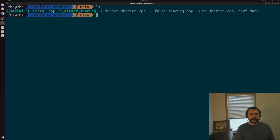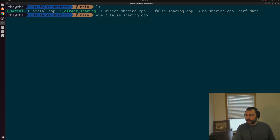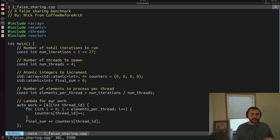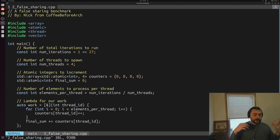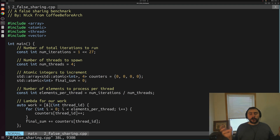So far we've looked at a serial example and then a case of direct sharing. Now let's move on to the false sharing example. You might wonder what we can do to avoid the contention over a single counter. One approach is to give every thread its own counter so they can do a partial sum — each handling one quarter of the increments in isolation — and then combine all those partial results at the very end. That's exactly what we've implemented.